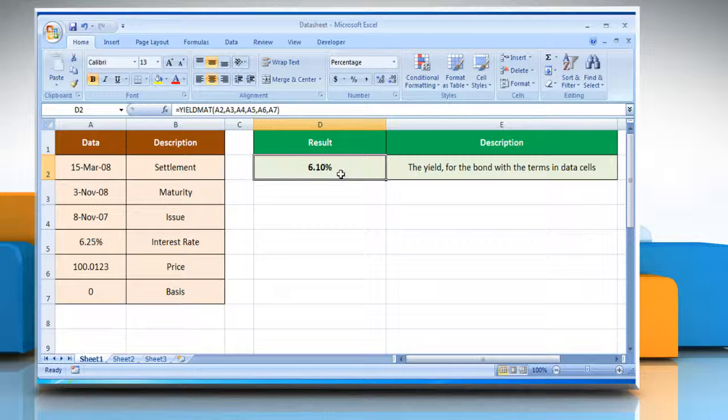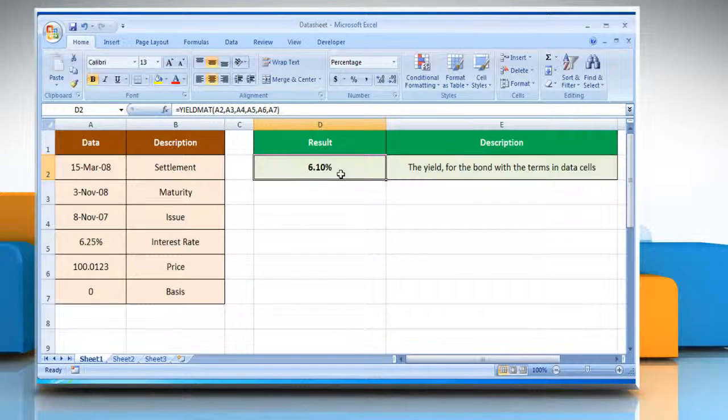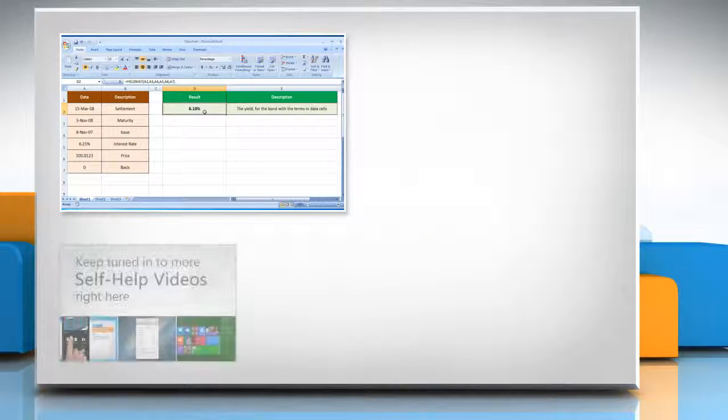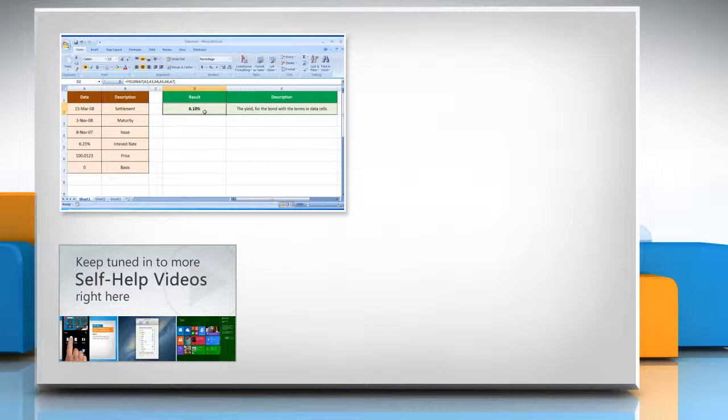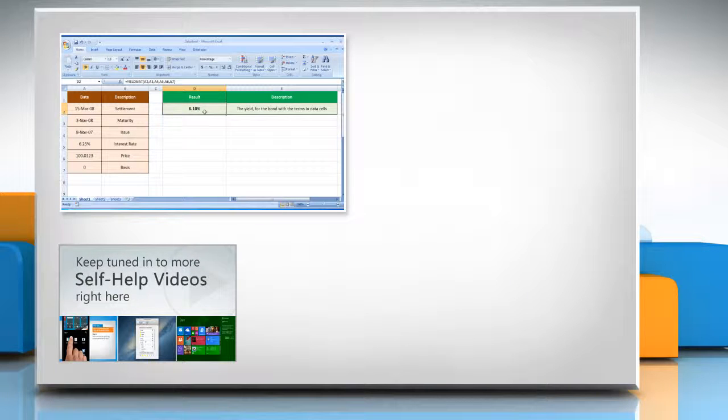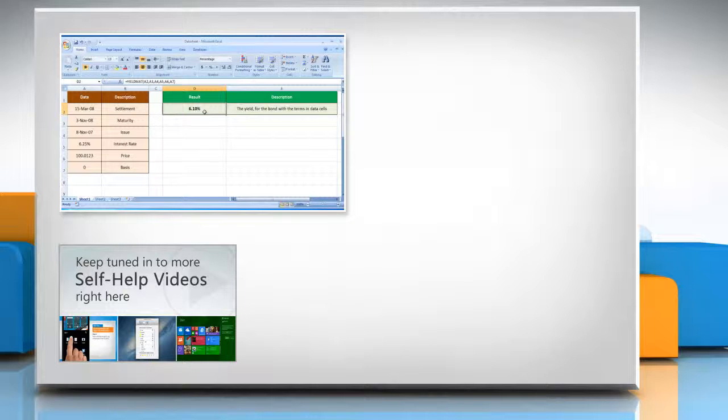Thanks for watching! For more details, click on the eye icon on the top right of the video. Check out our iYogi channel for self-help videos on Windows, Mac, Smartphones, Security, Social Media and much more!